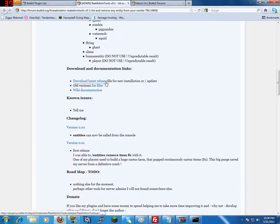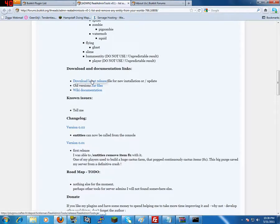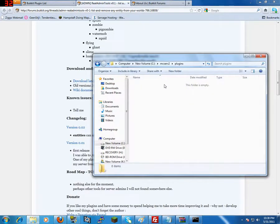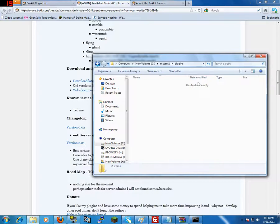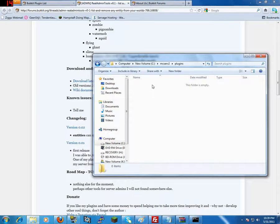Here is download latest release. It is a jar file. All you have to do is download this and place this in your plugins folder. You restart your server and it will create a map with a config file in it.